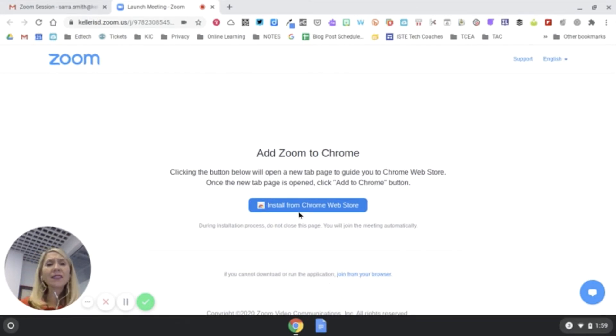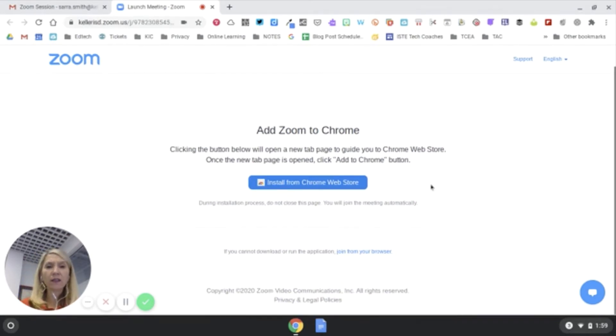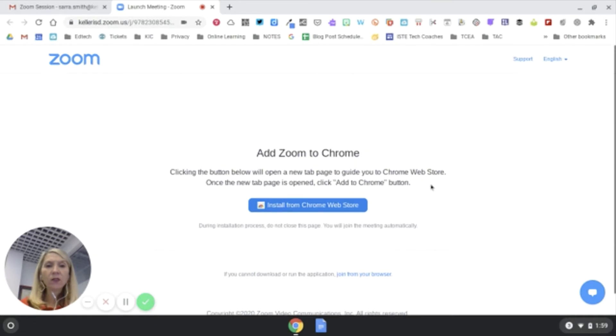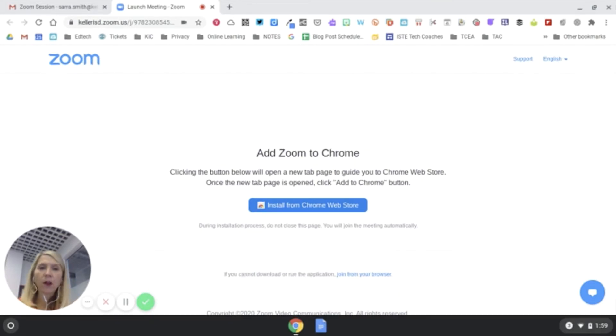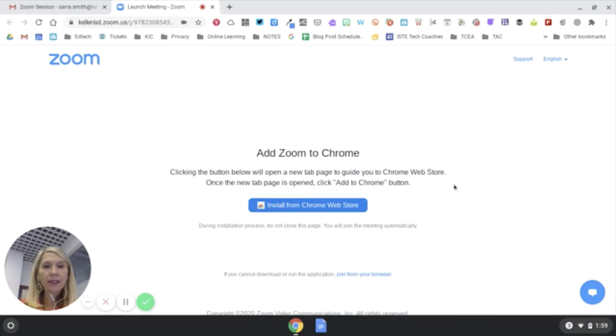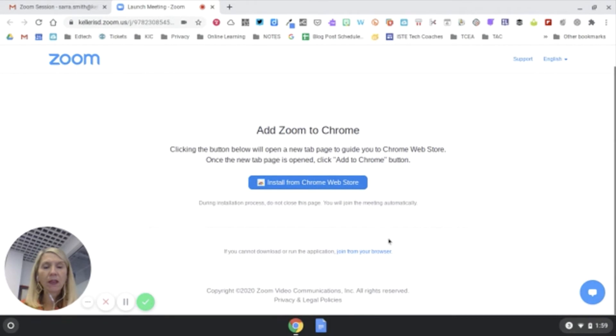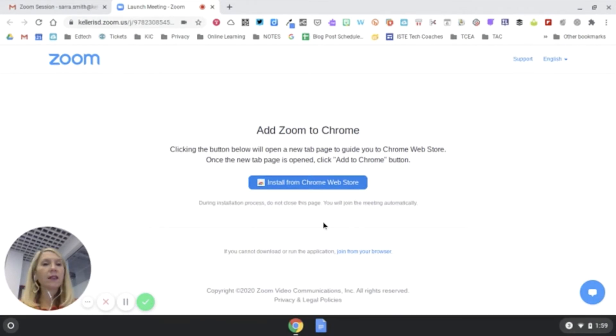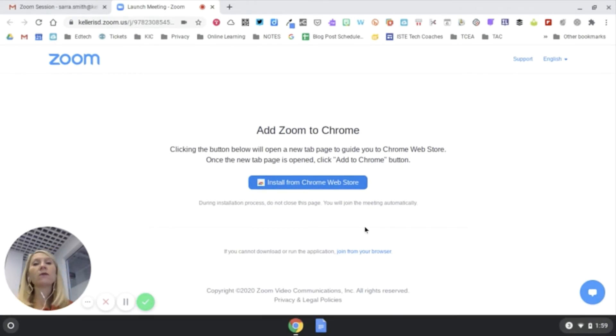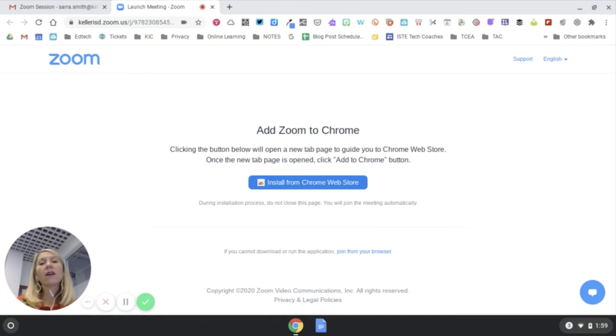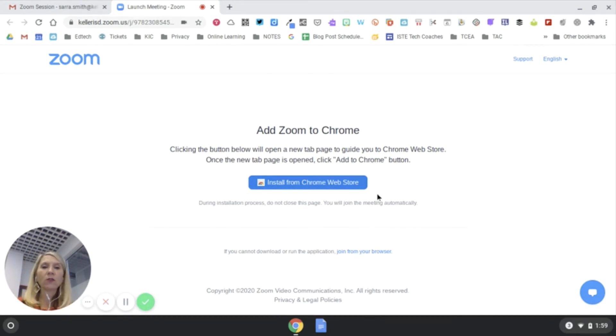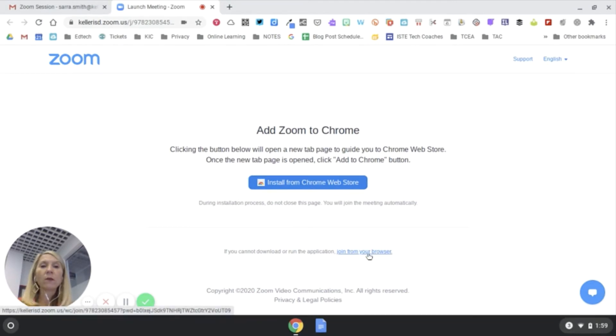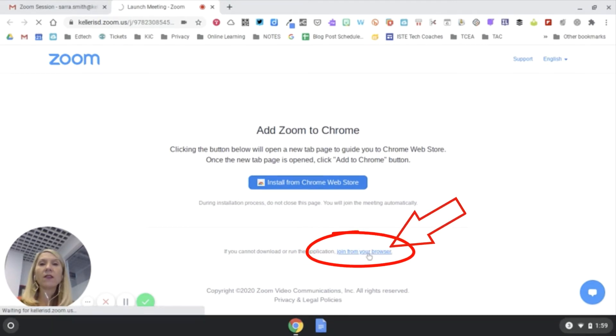It's asking me to install it. Okay, so it knows I'm on a Chromebook. Let's say that didn't happen, let's say I'm really needing to get on the session a little bit faster than taking the time to install it. Now the ideal situation is you would install it from the Chrome Web Store and you would do it that way, but I'm going to join from the browser.